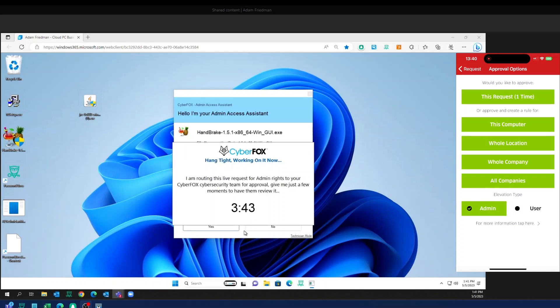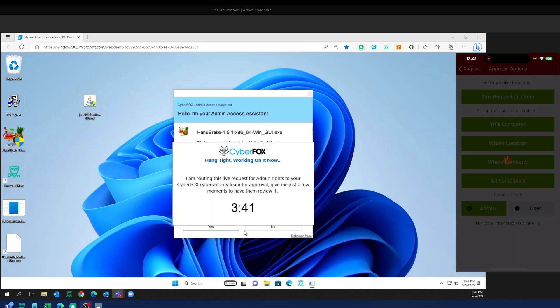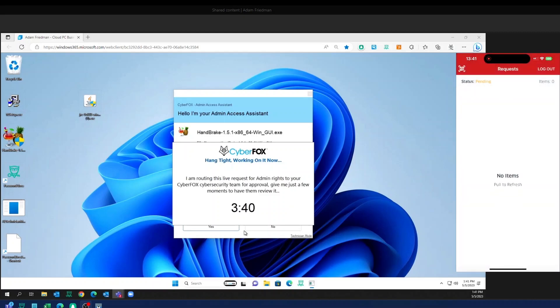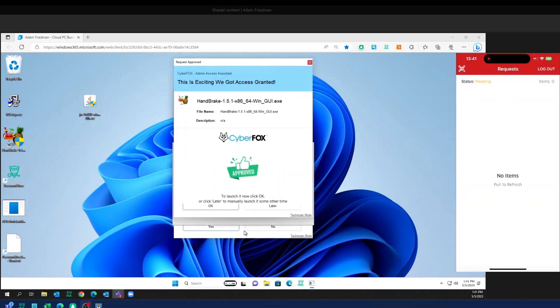But I'm going to go ahead and do a one-time approval here and let Adam get back to work. So I've got my notification. The timer was counting down. However, that timer is fully customizable. I'm super happy I can go ahead with my installation.